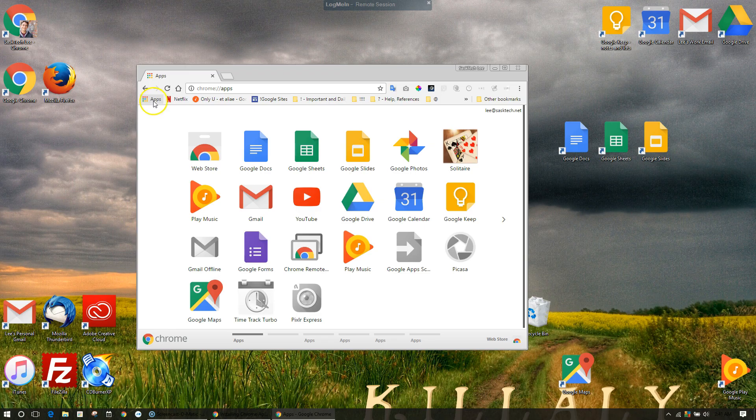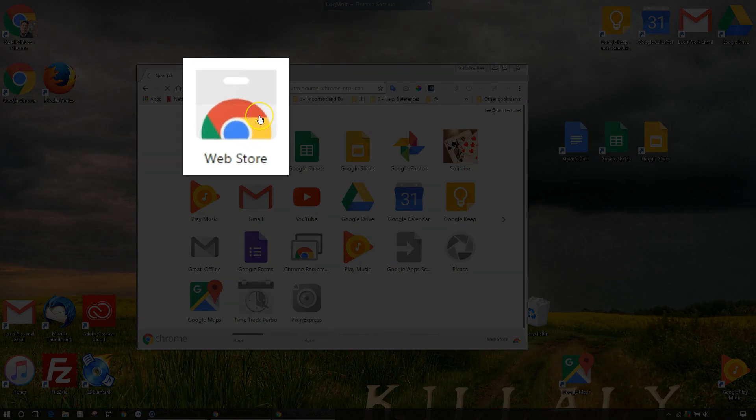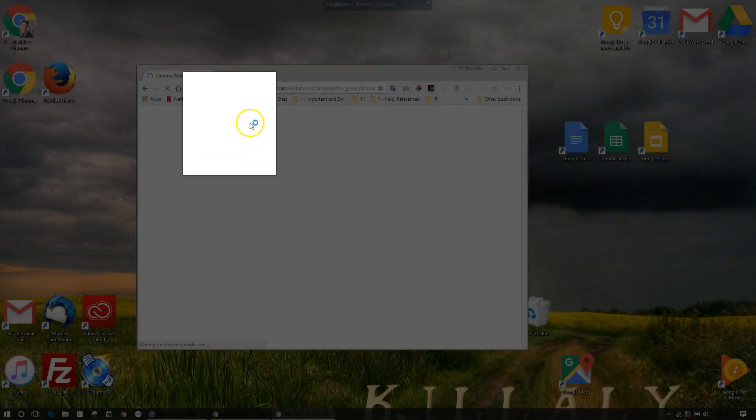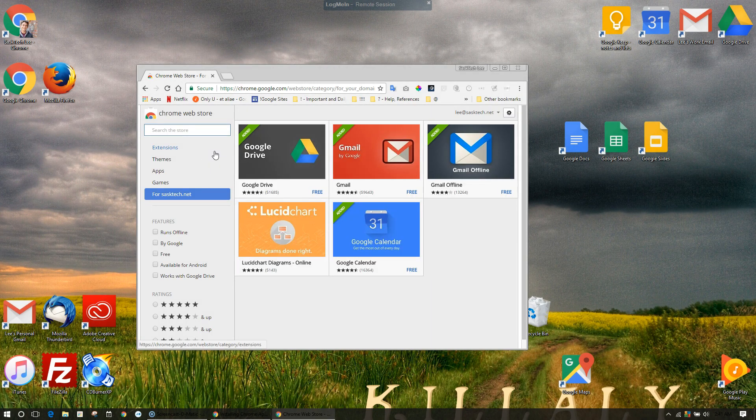You can find apps, extensions, and browser themes in the Chrome Web Store. With these additions, you can do more with Chrome.